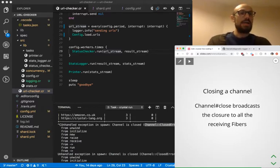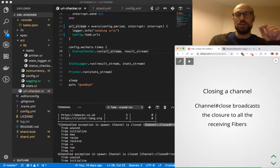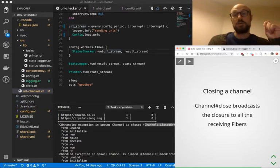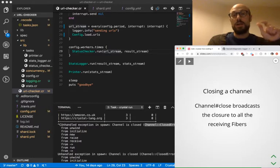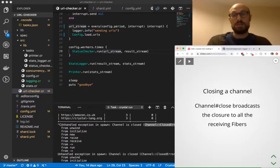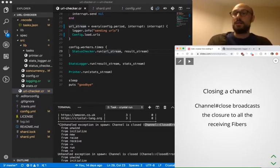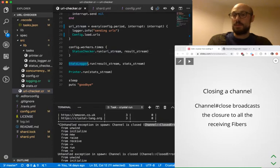Any fiber that is in receive will be notified about the closure. Now, if we just call channel.receive, that's going to actually cause an exception to be raised. So we need to make sure we are actually handling that exception, which is something we can do inside the status checker.